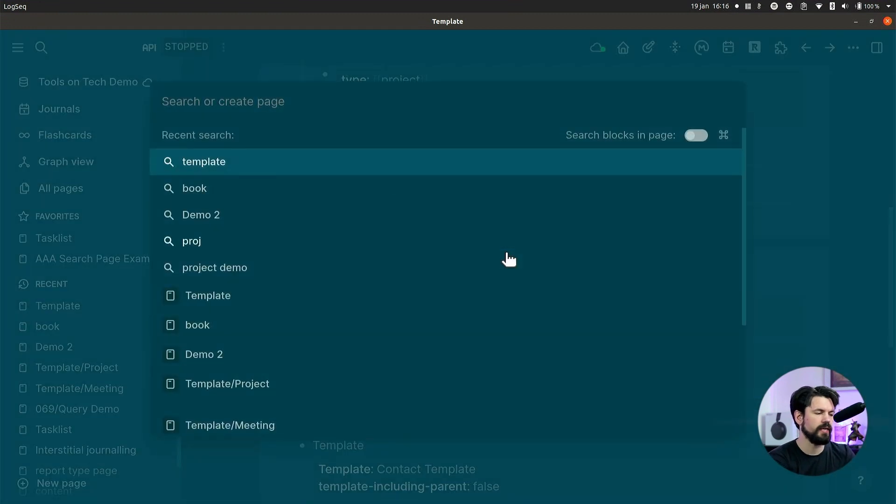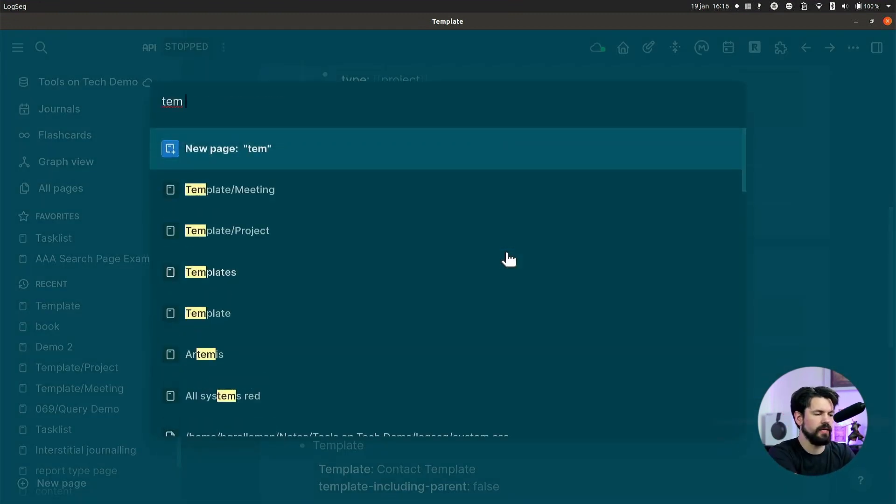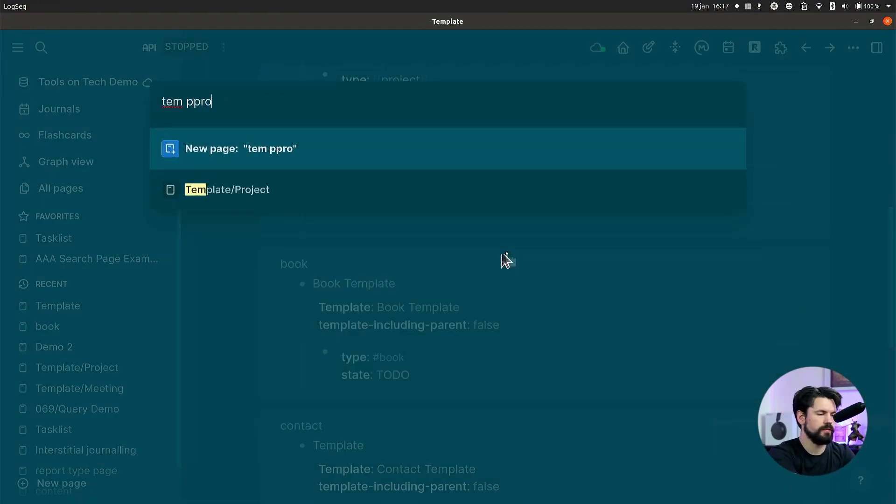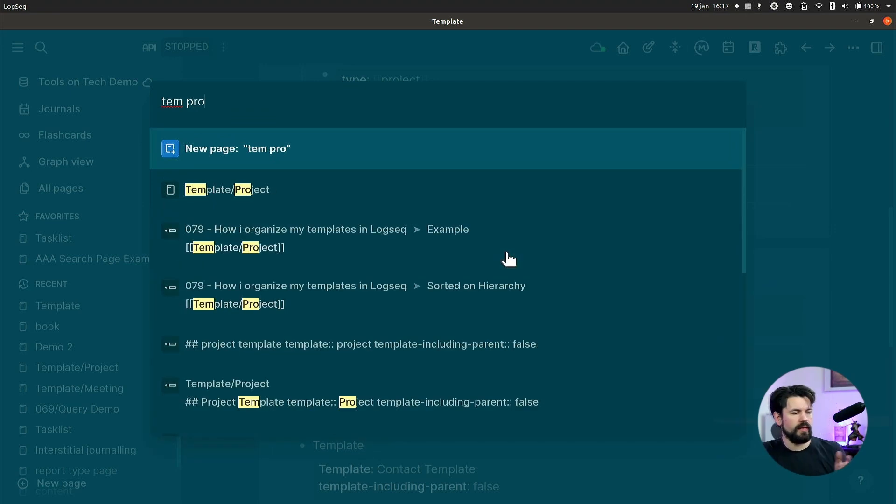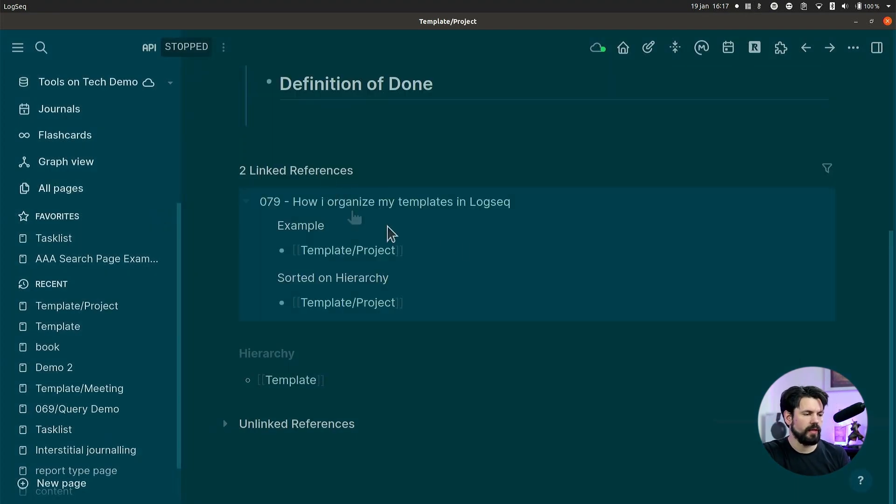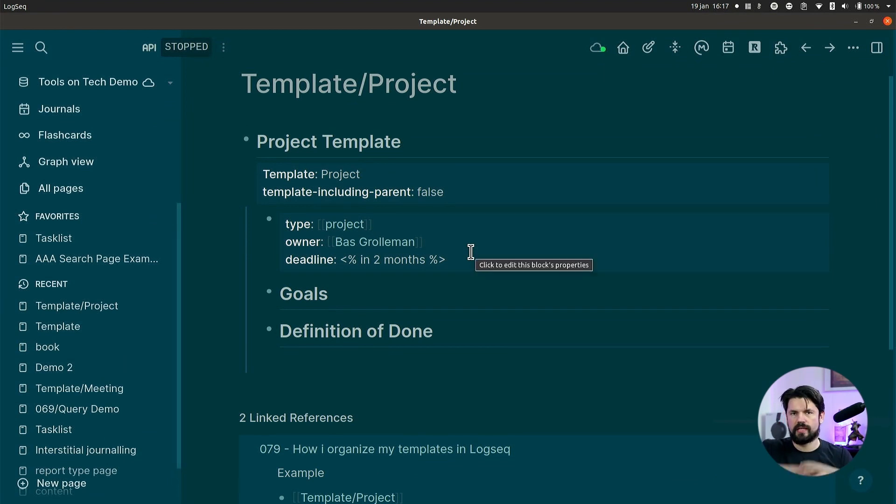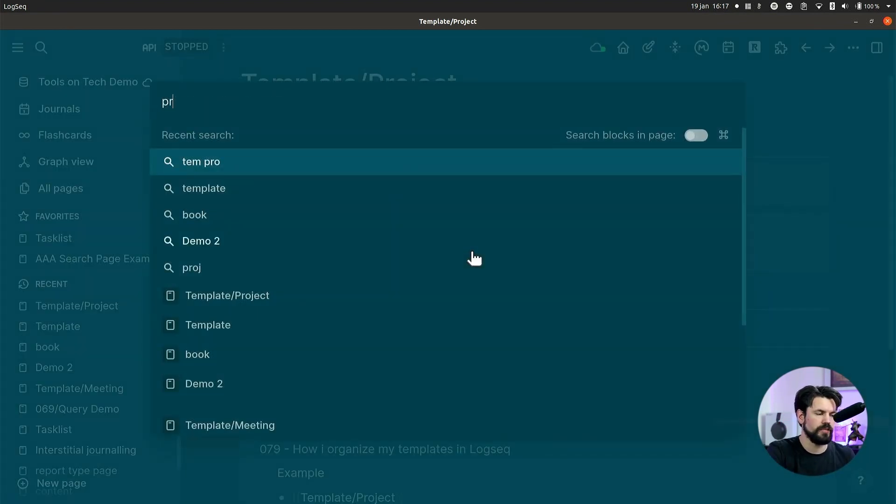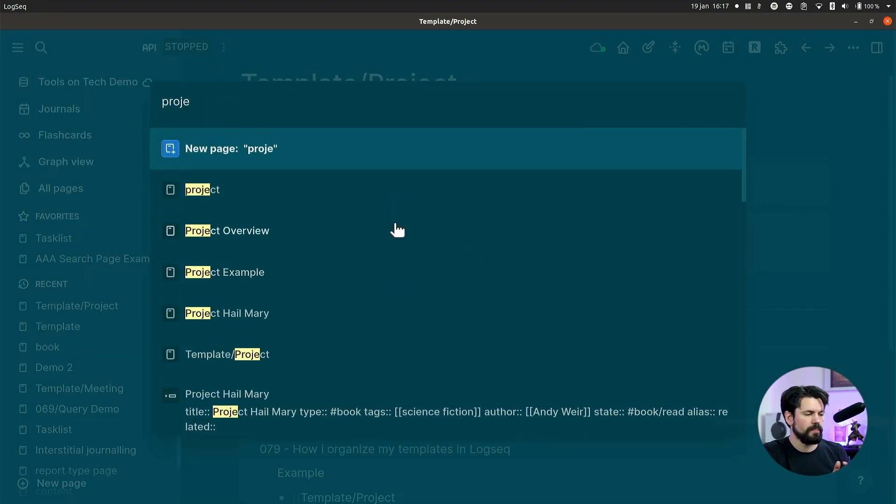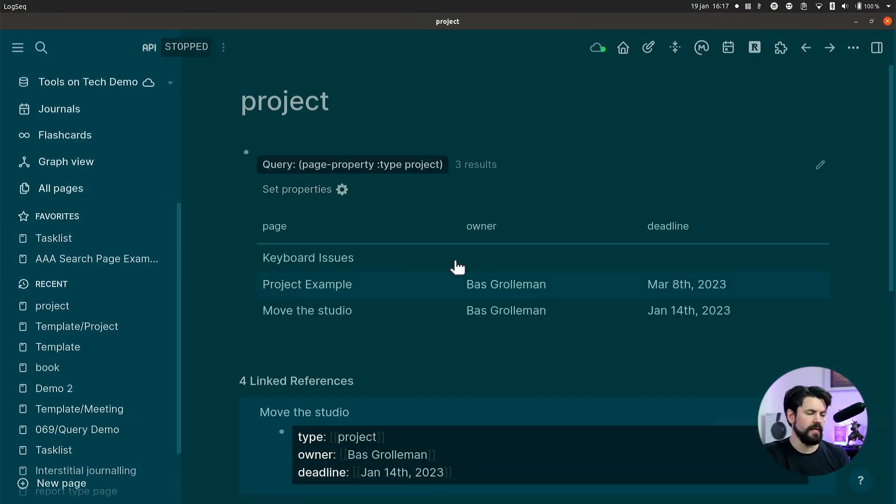One is that I can use things like TEM and then say projects. And as you can see, then the template project is there and it shows me the template straight away. It keeps it clean. It means that if I go to the project page itself, that will just have the query and no more templates in it.